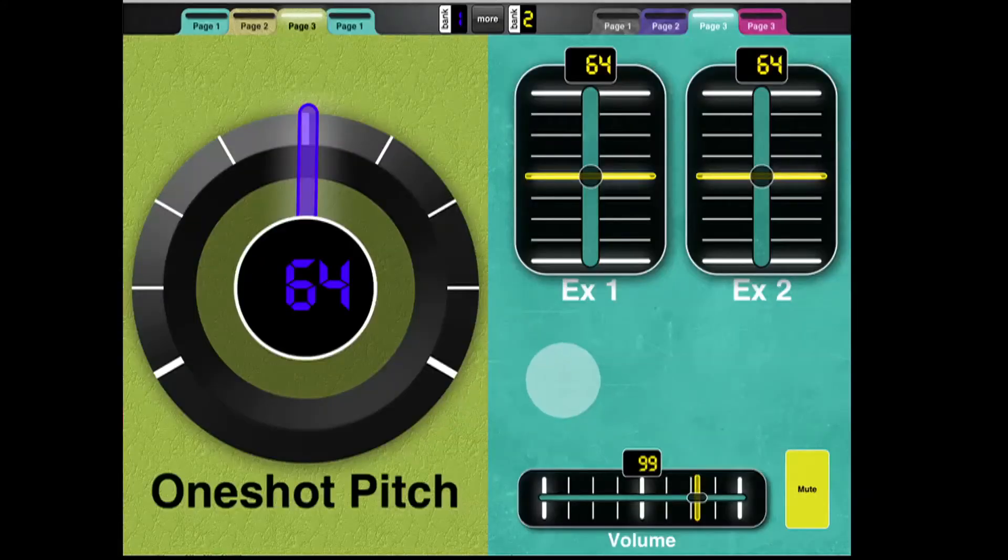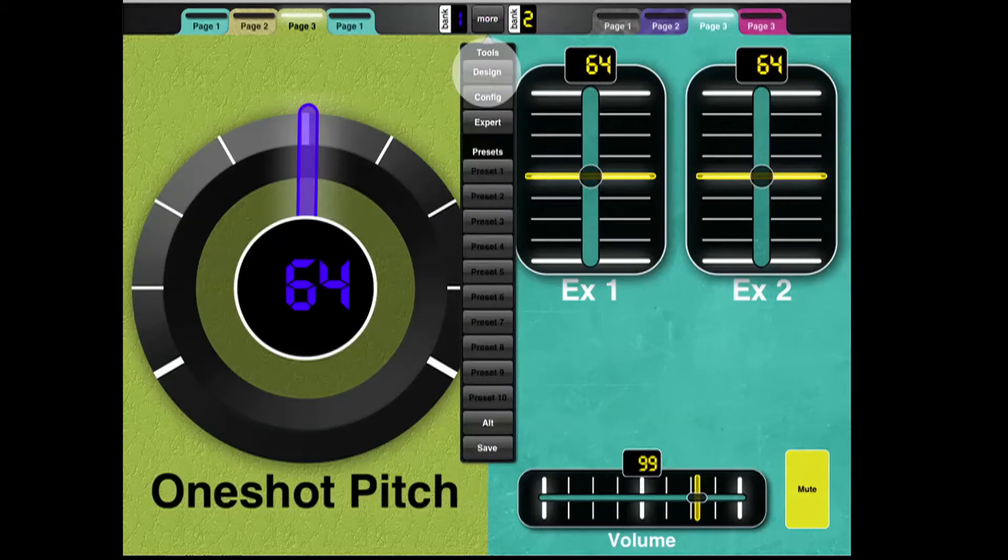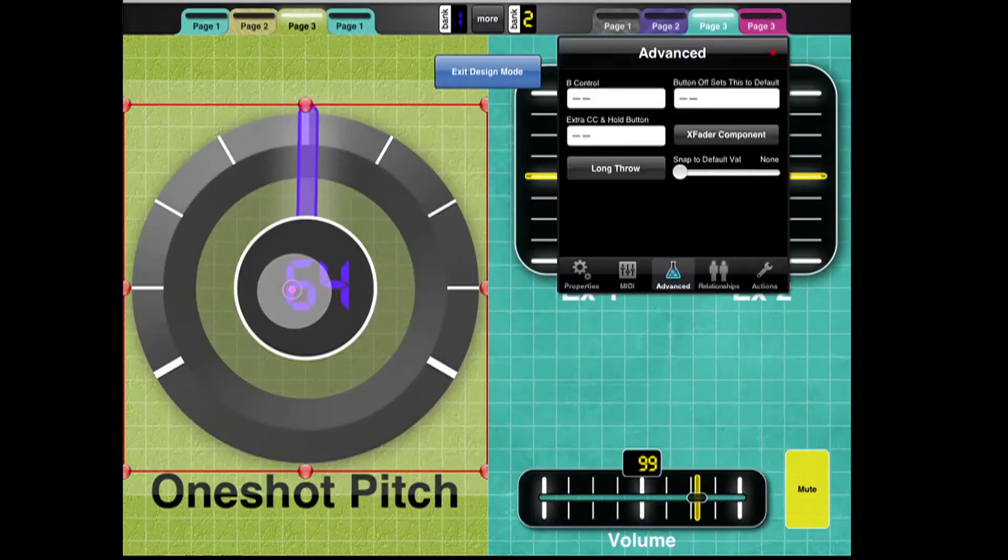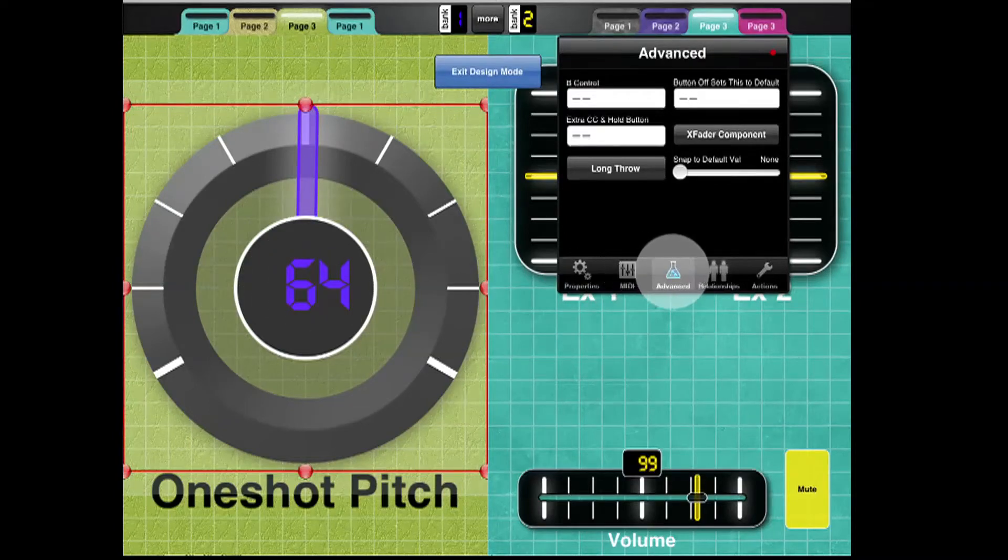Now I'm going to show how to enable Snap 2 Default. I'm going to go to More, get into Design Mode. Let's look at this control. So I double tap on that control, and I go into the Advanced Properties.